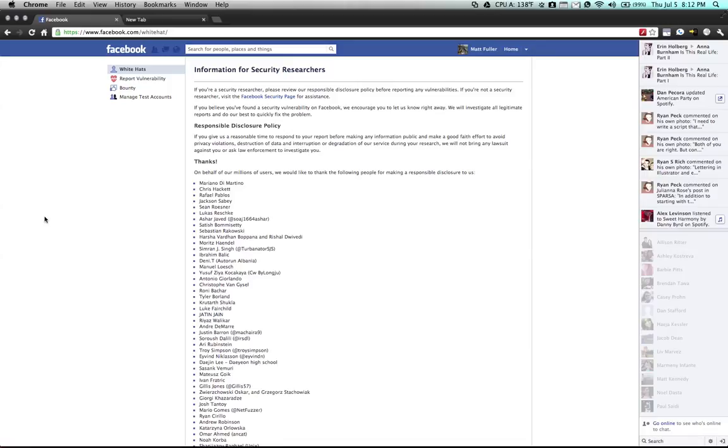This is a quick tutorial on how to set up test accounts for security research or other testing procedures on Facebook when you don't want to use your real account.